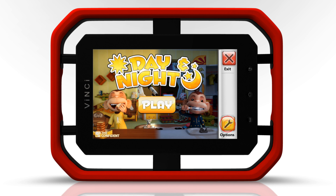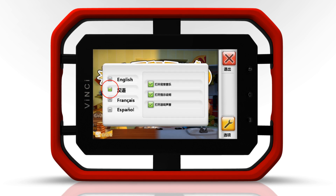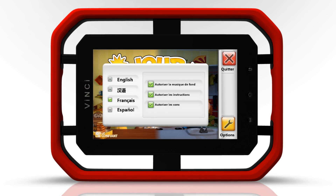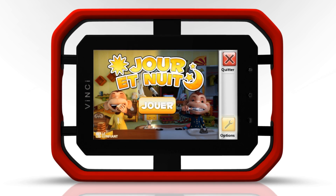Vinci tab supports multiple languages for your child's play experience. Set your curriculum apps to any of the available languages by selecting the options button.